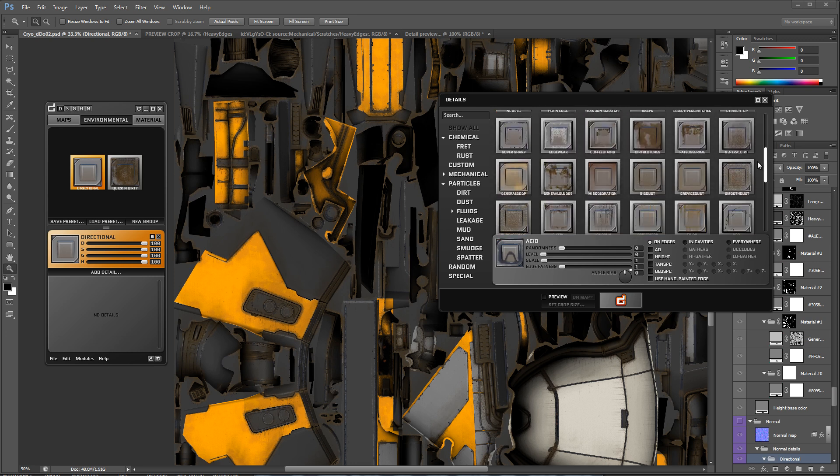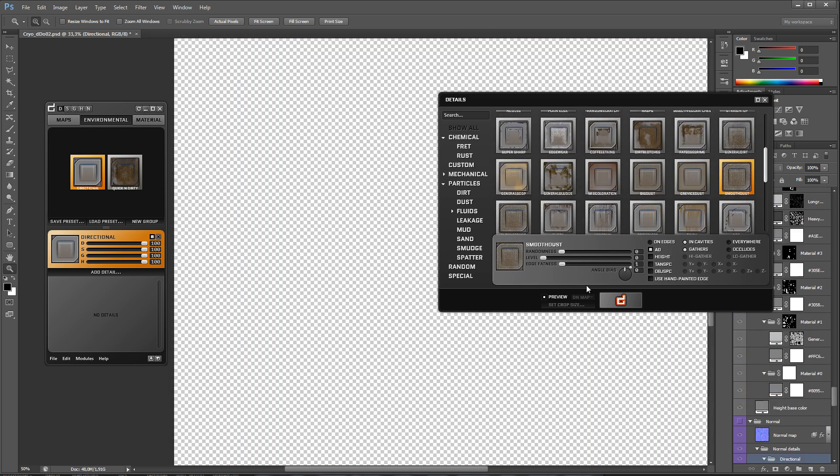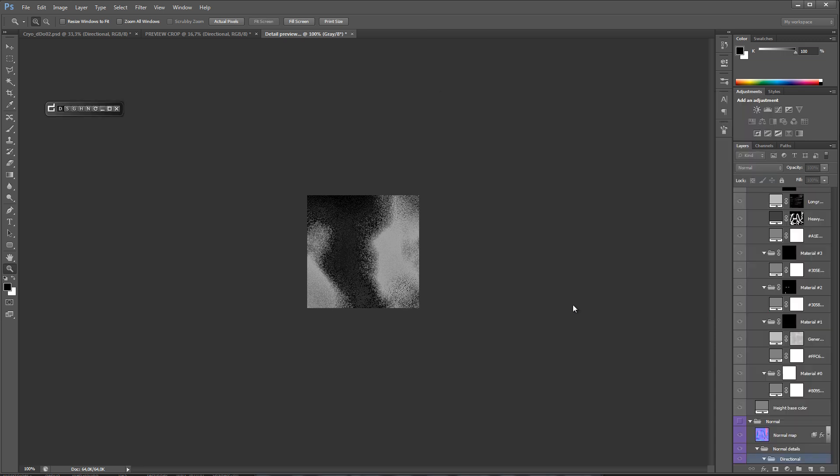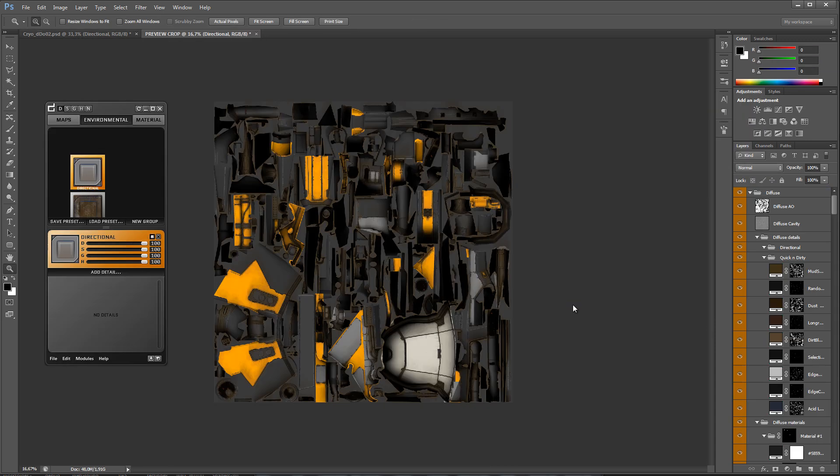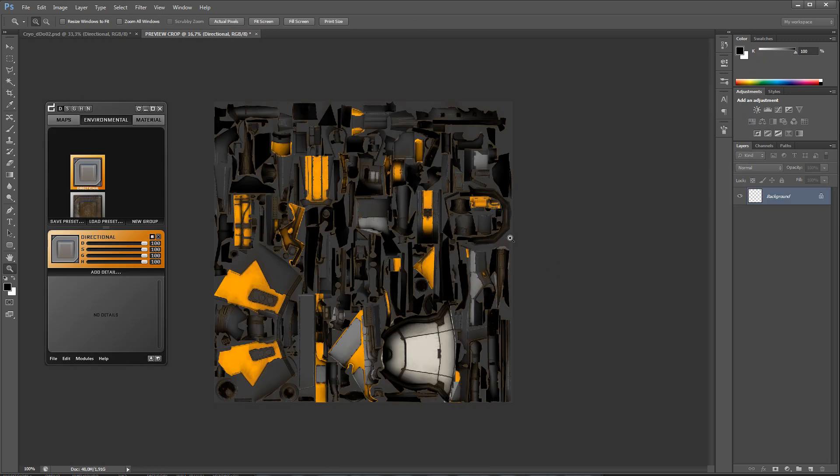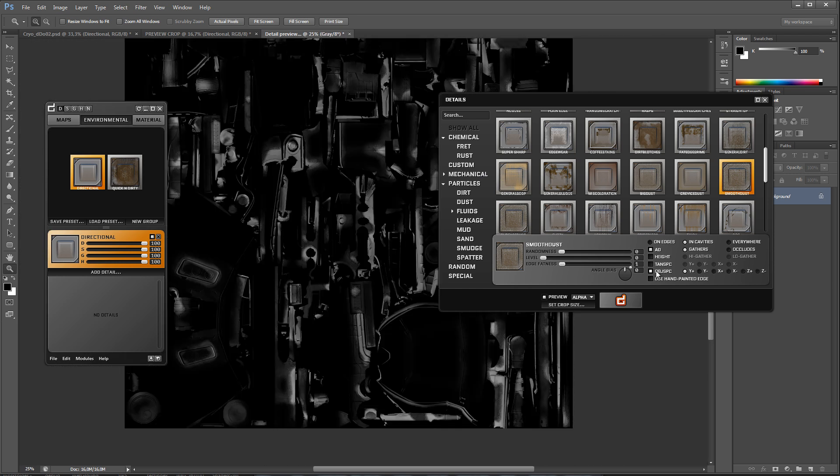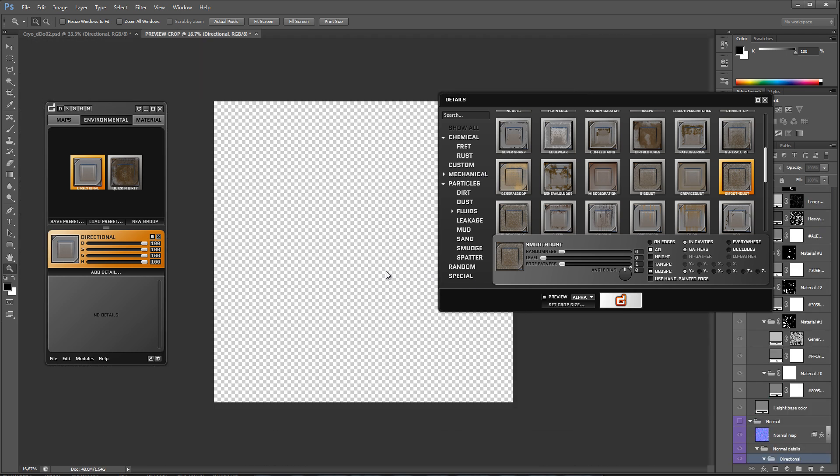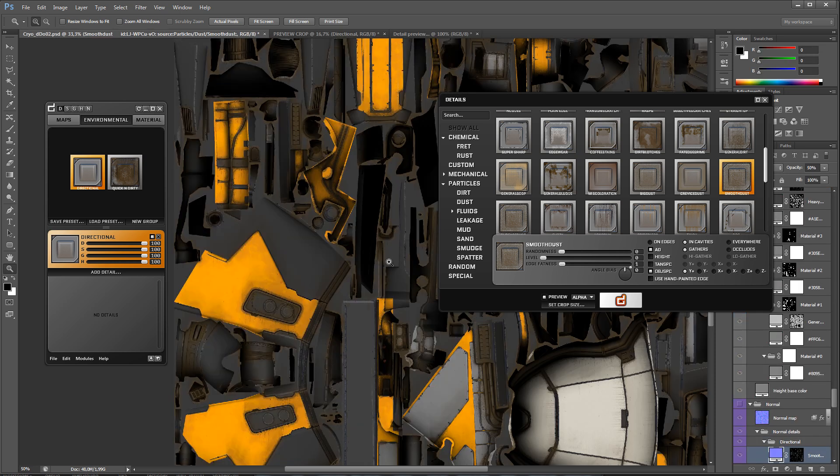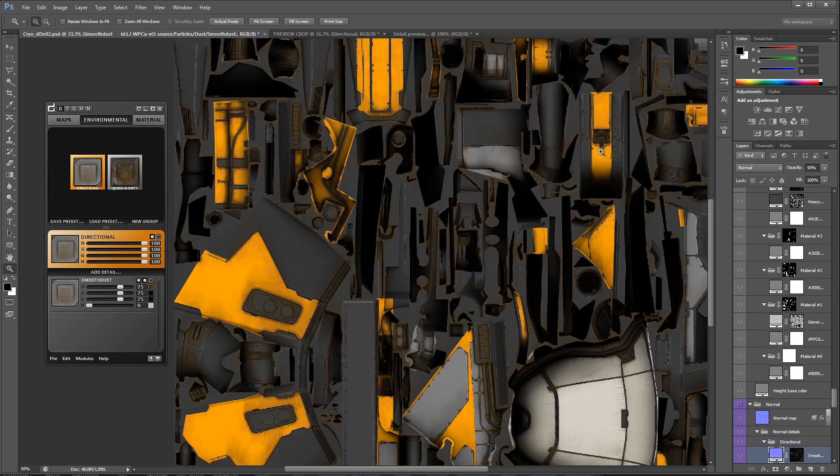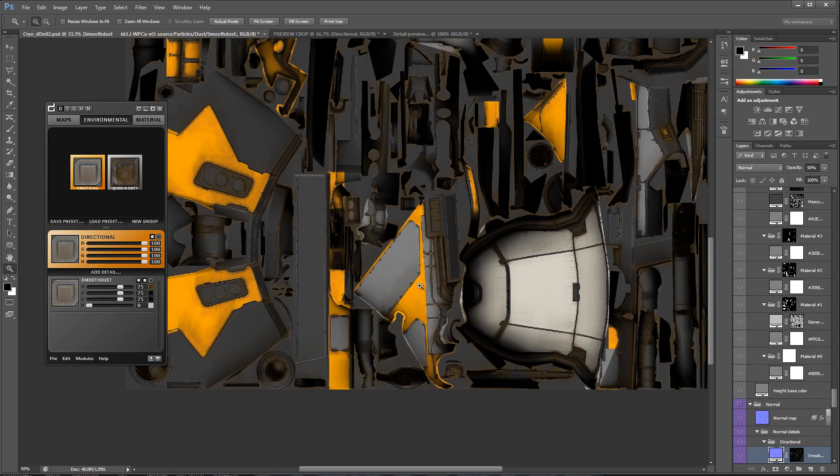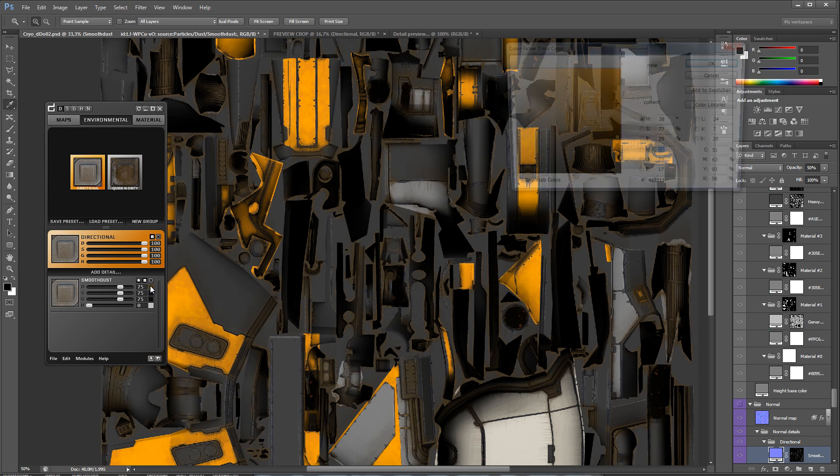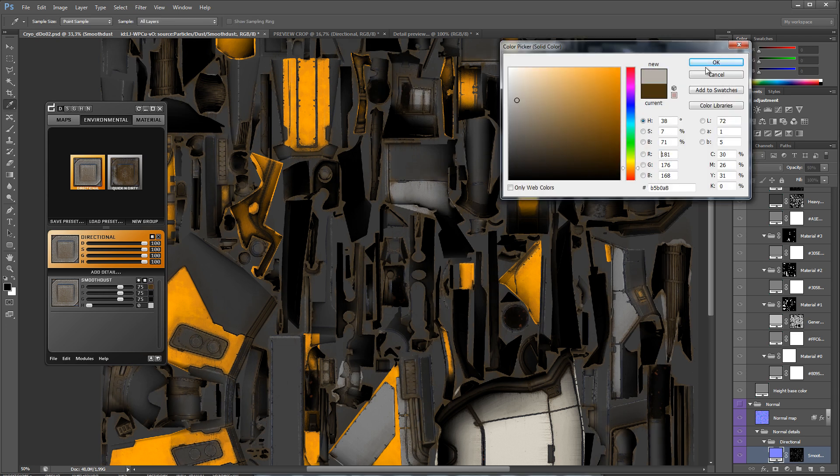For the next details, I'm going to be utilizing the Object Space Normal Map feature, which allows you to specify which angle of the model you want the details to be applied on. To enable this feature, simply check OBJ SPC and choose the angle. This really helps add some dynamics to the model, and can also help you tell a story with the texture.